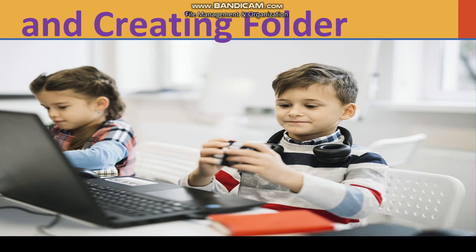Dear students, today we are going to see how to open File Explorer and create a folder. Let's look at the steps to perform this exercise.